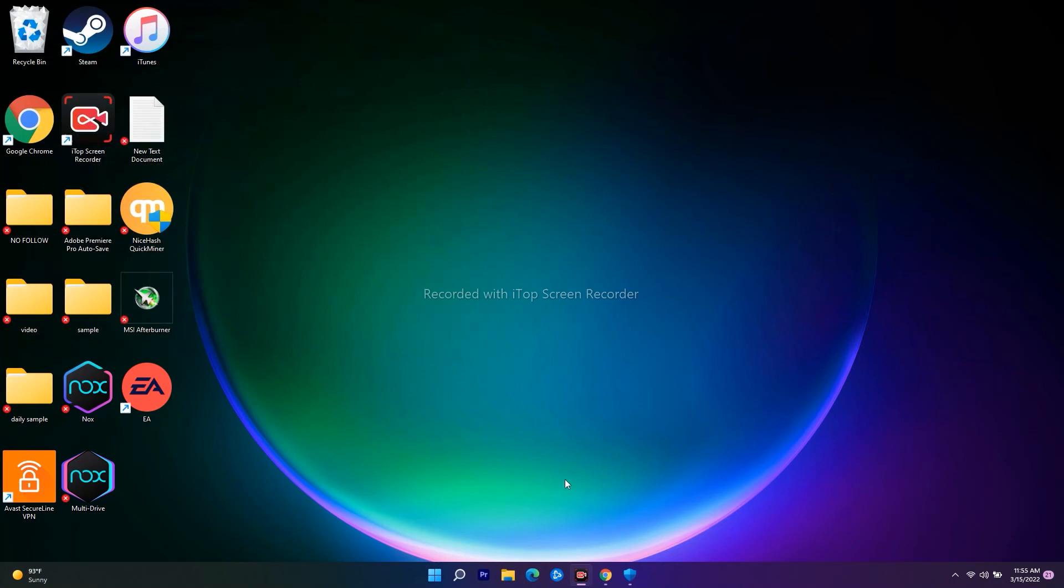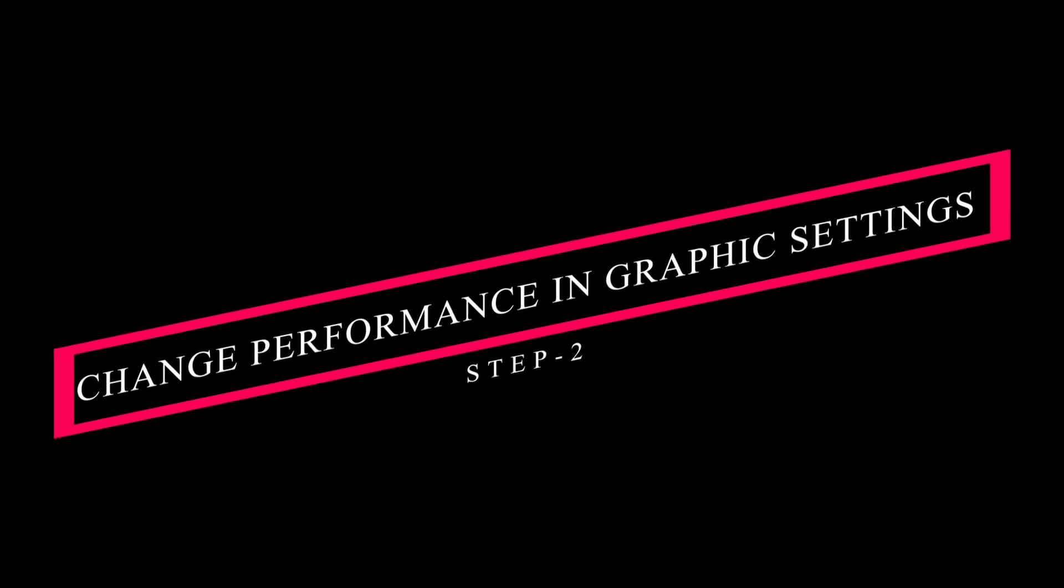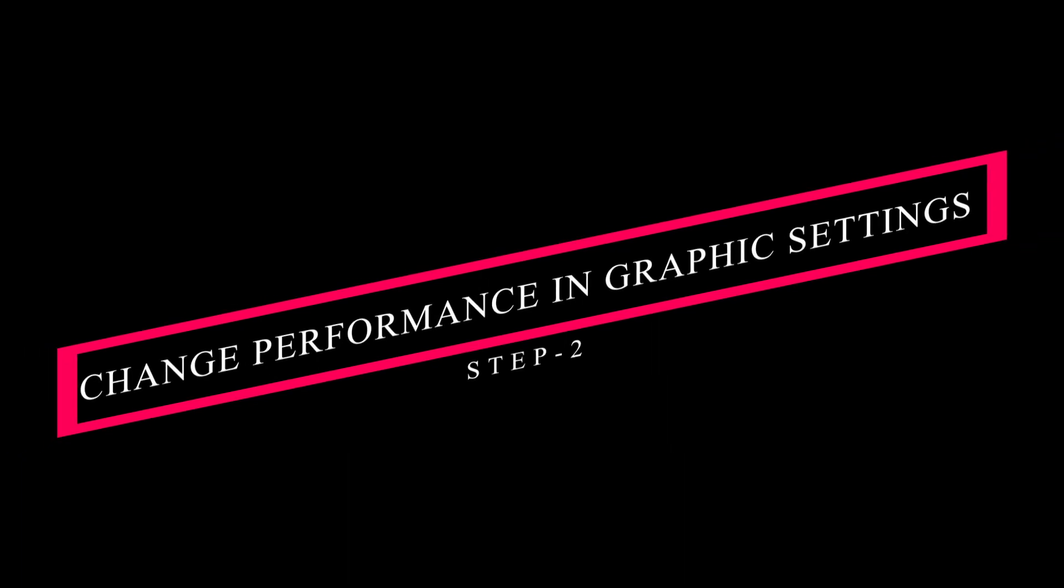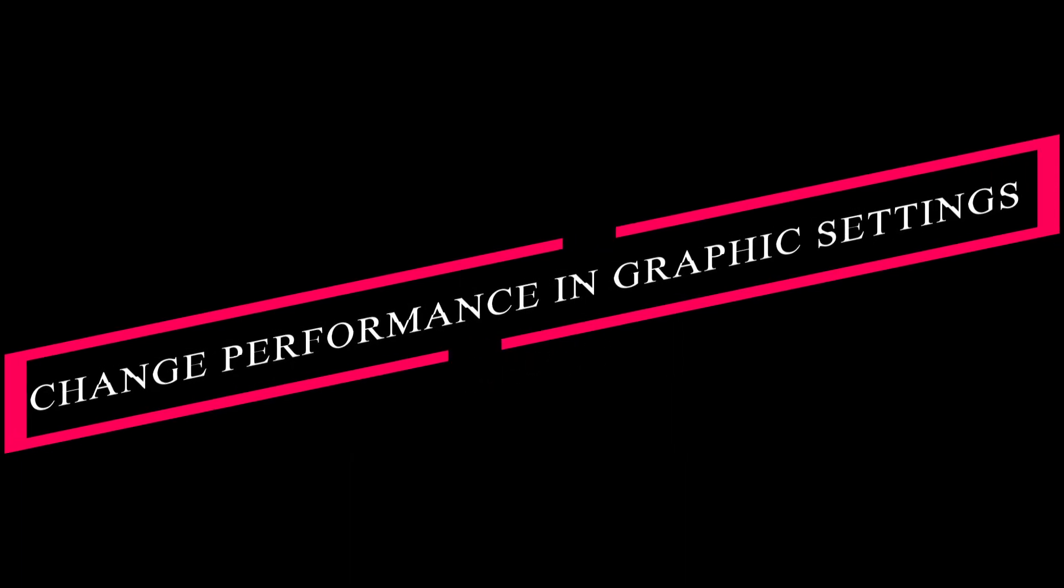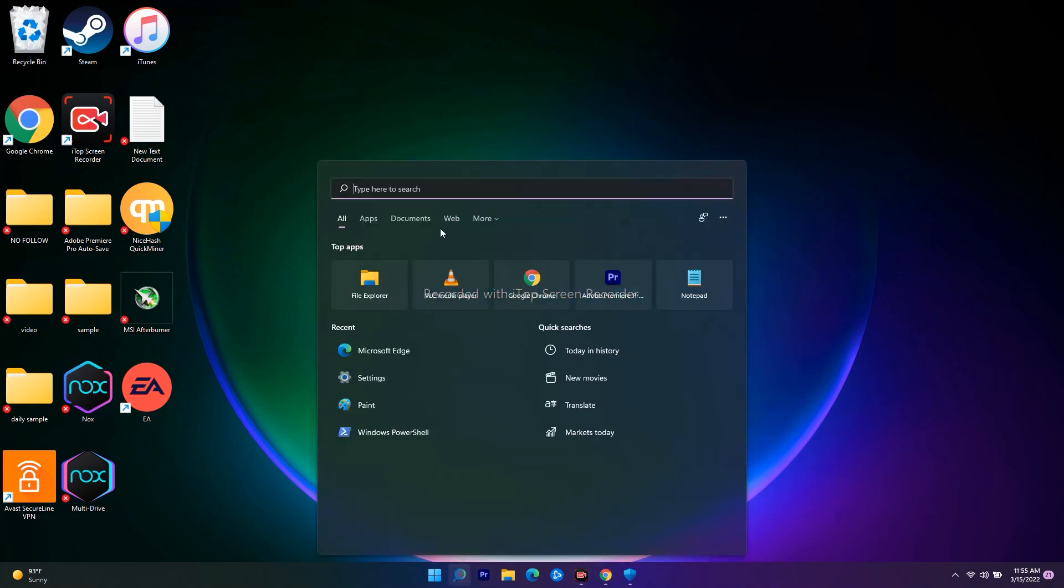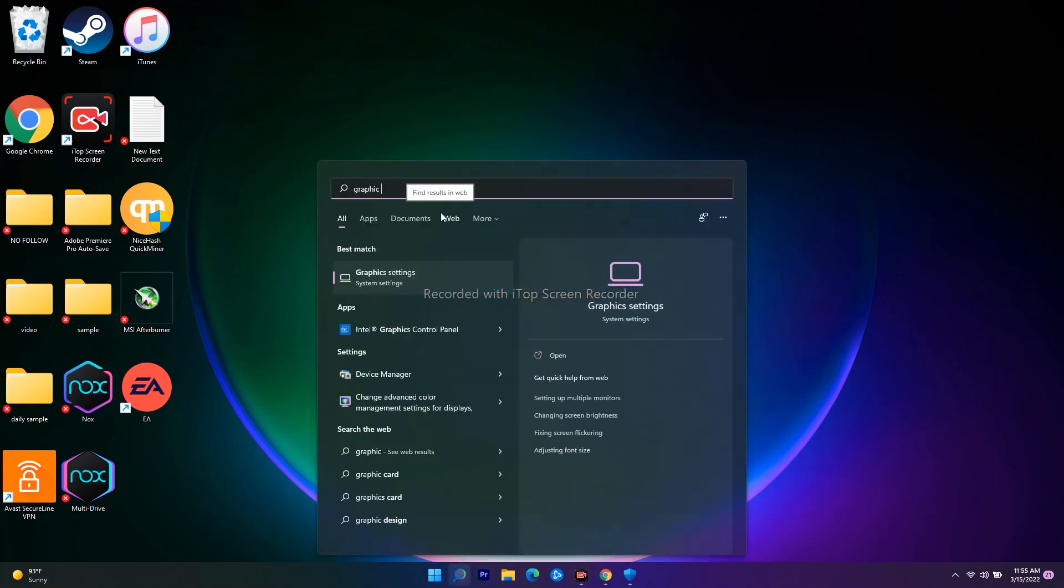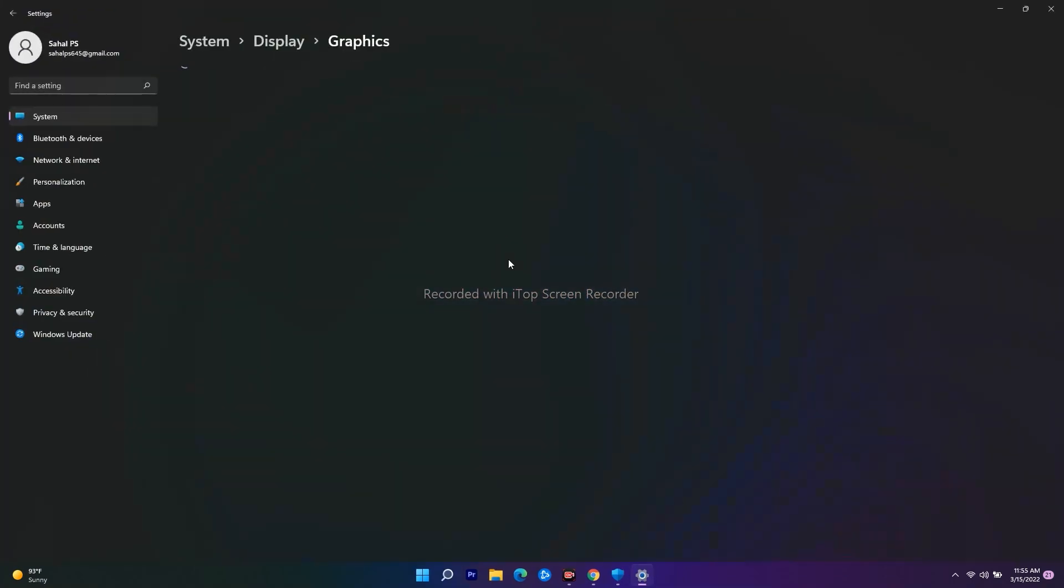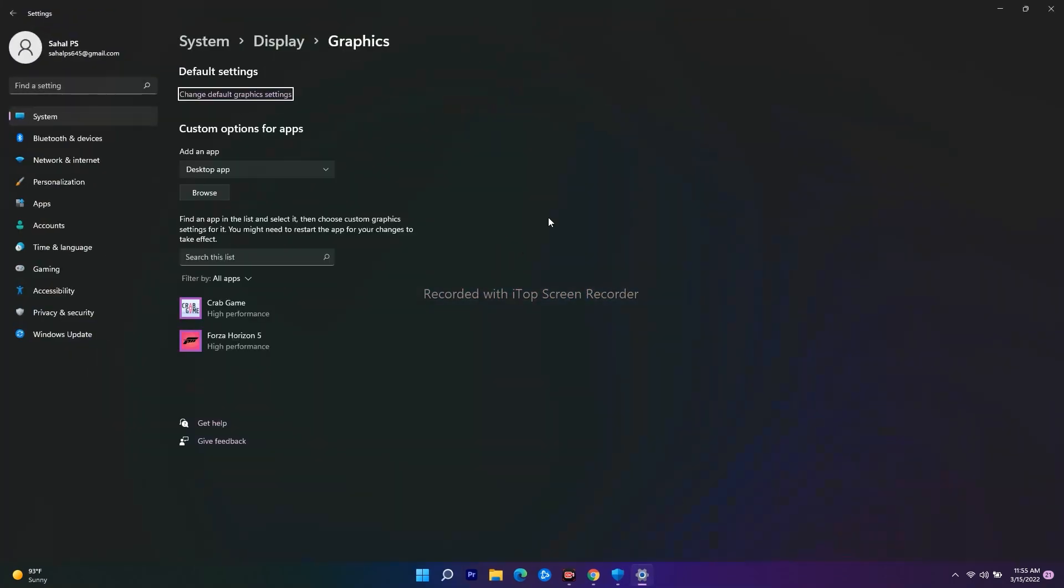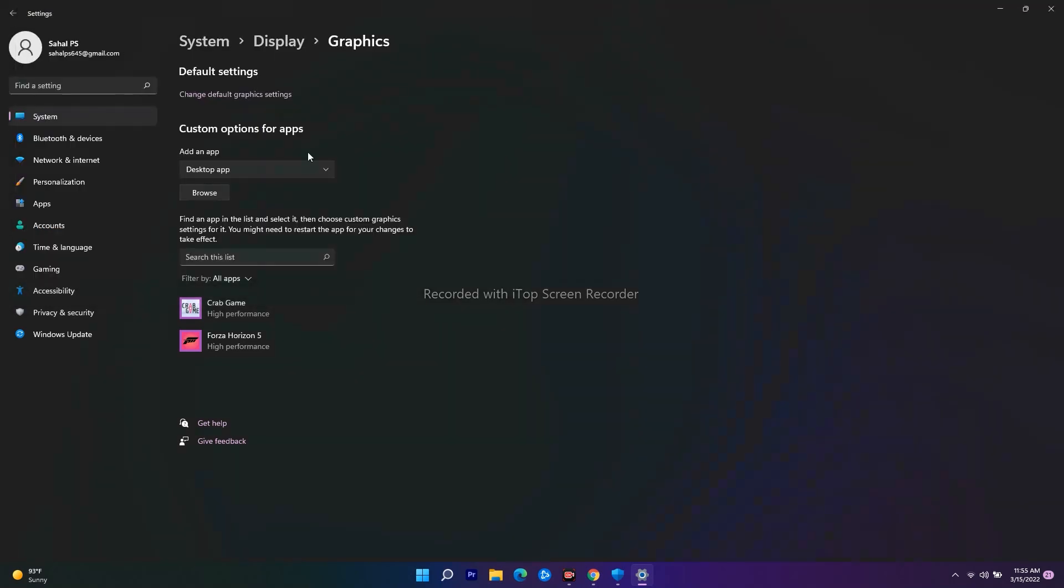The next solution is to make a few changes in the performance graphic settings. Go to search and type 'graphic settings.' You'll have an option called Browse where you can navigate to where the game is installed on your PC or laptop.